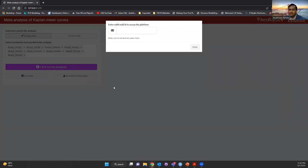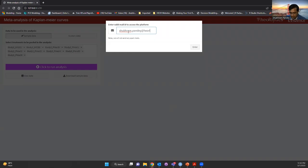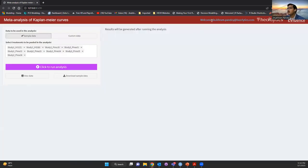This is the landing page of the app. You cannot skip this small dialog box — we are not collecting any data, we just want to know who is using our app. We won't send any spam emails, but you need to enter a valid email ID to access the platform. When you enter, you will see a welcome message and the logos of the companies I work for. On the left-hand side we have settings to view data, download sample data, and so on; on the right-hand side you will get the results after running the analysis.